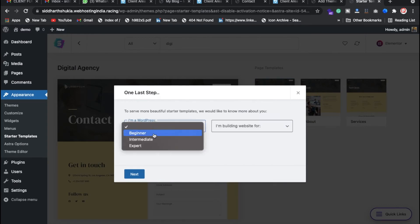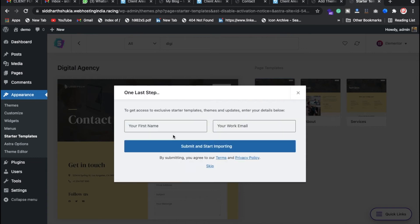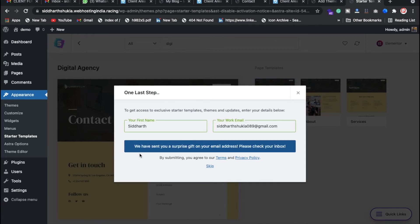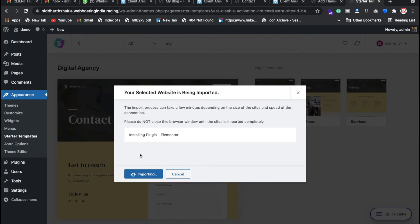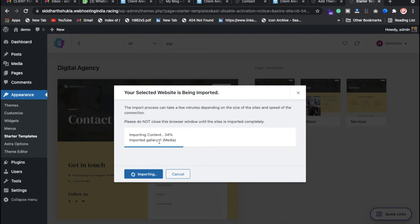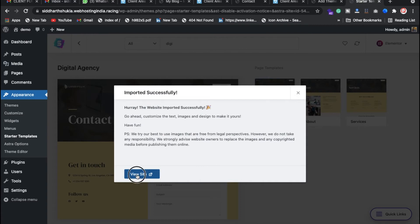Once Astra is installed, click on 'Install Importer' and select Elementor as the page builder. Search for 'digital agency' in the Astra starter templates. Select the digital agency template and click 'Import Complete Site'. Enter your name and work email ID, click Submit, and the import process will begin — it imports WP Forms, content, and more.